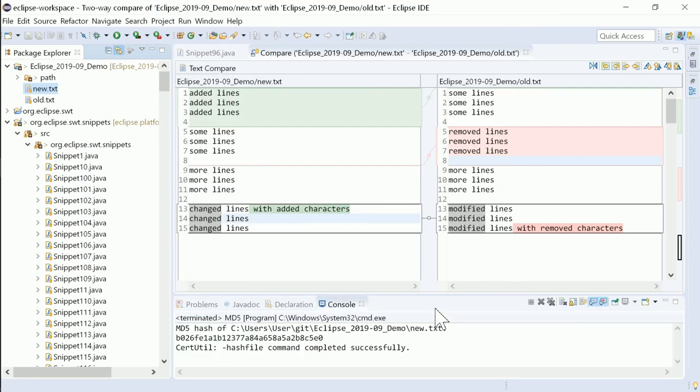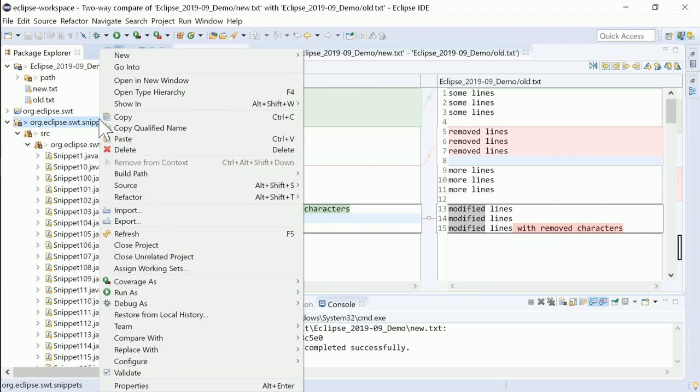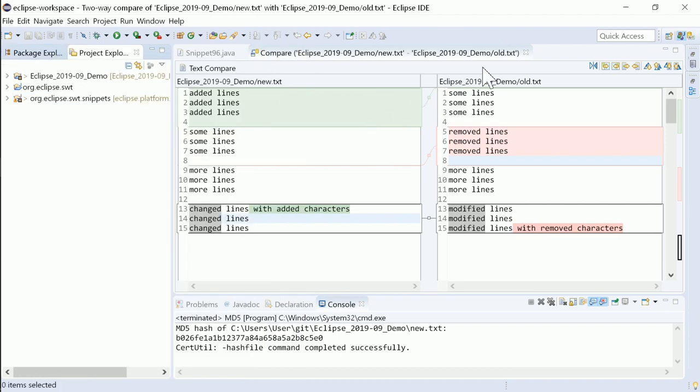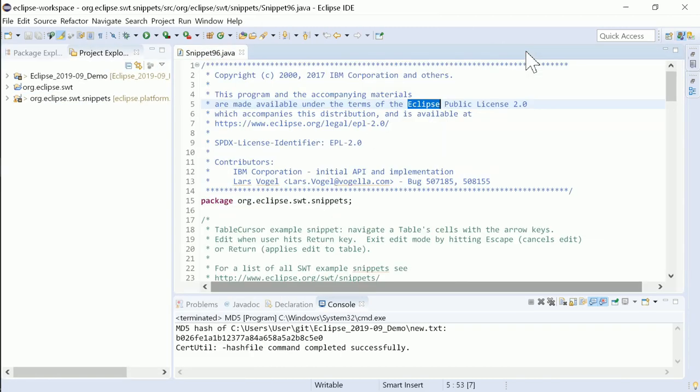There are a bunch of minor usability improvements. For instance, in the Project Explorer you can now close a project via a mouse middle click.